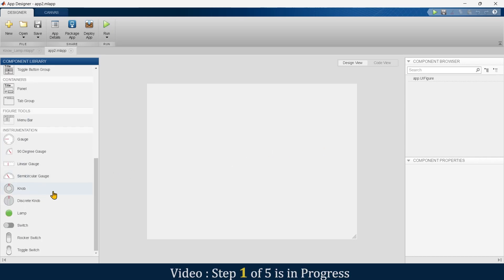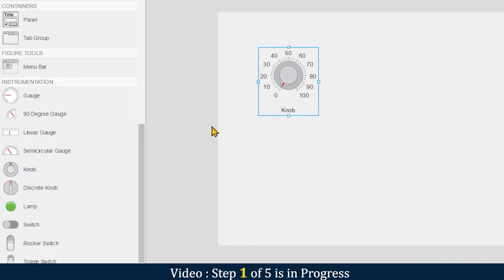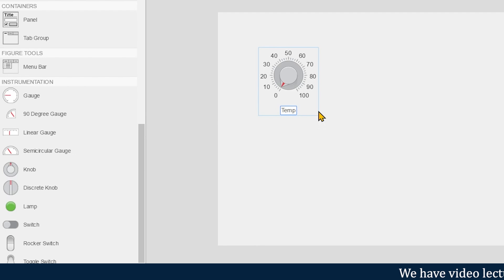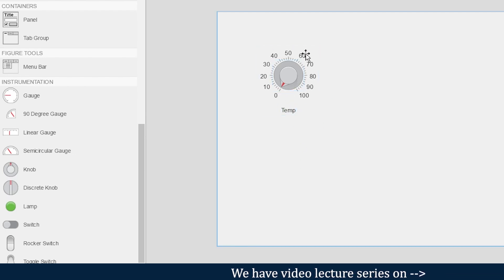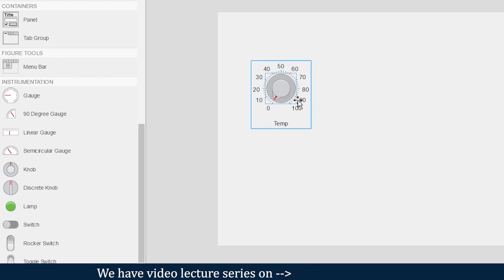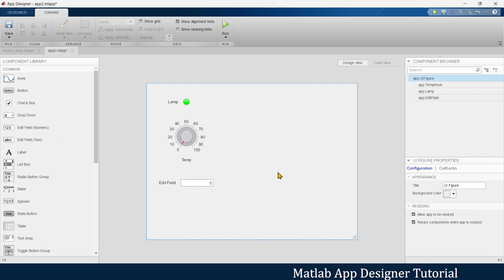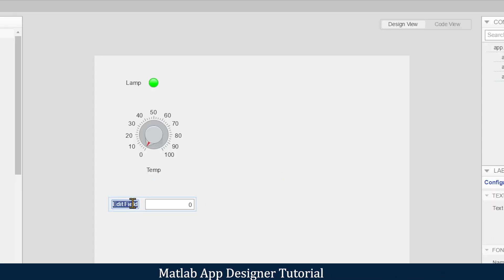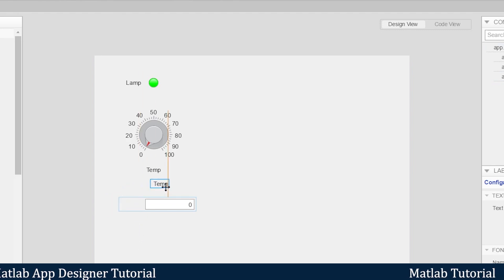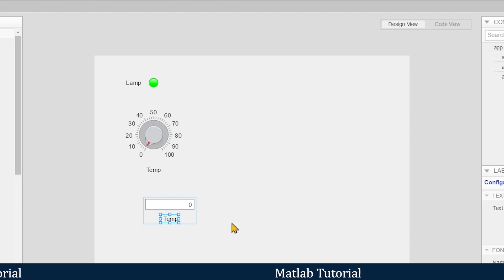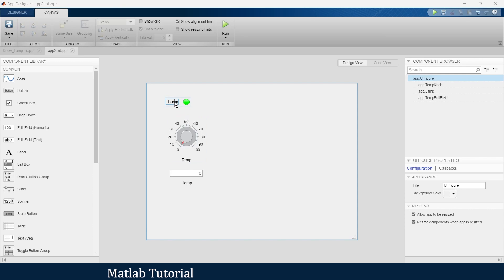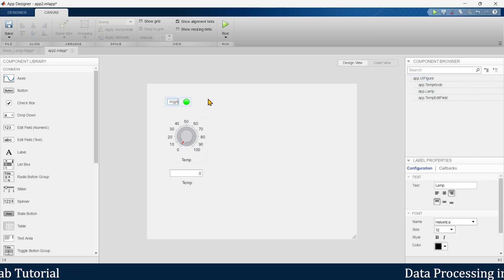In this video we are going to learn how to use the knob, discrete knob, and lamp in MATLAB App Designer. First, let's take this knob and assume it indicates temperature, so we'll label it 'temperature'. This knob will indicate temperature from 0 to 100 degrees. We'll also take a lamp and a numeric edit field to display the temperature value.